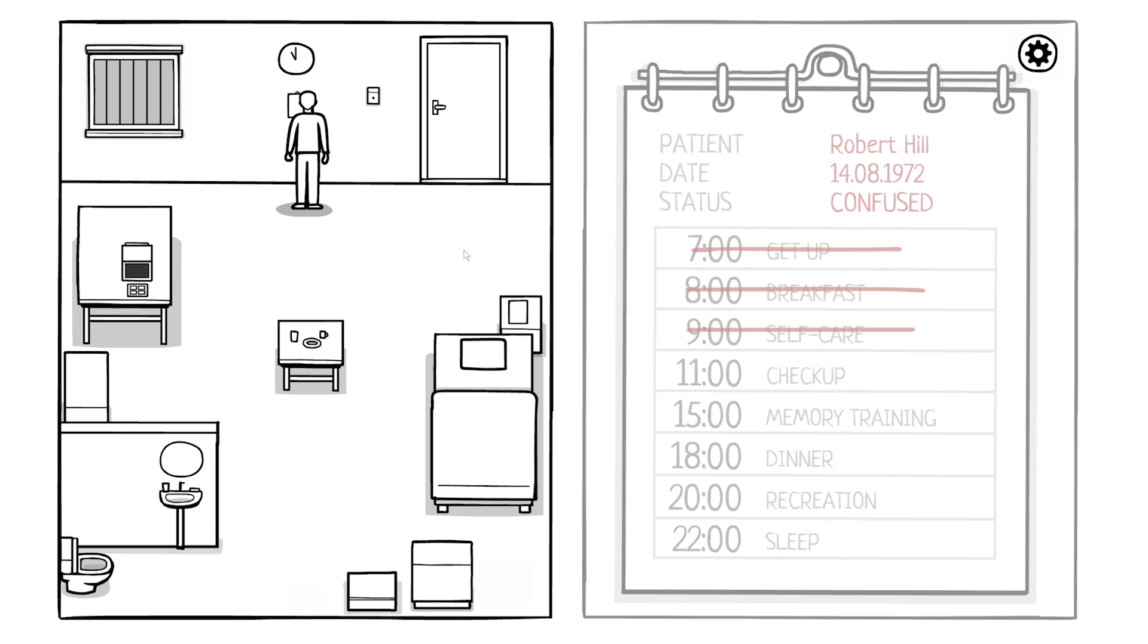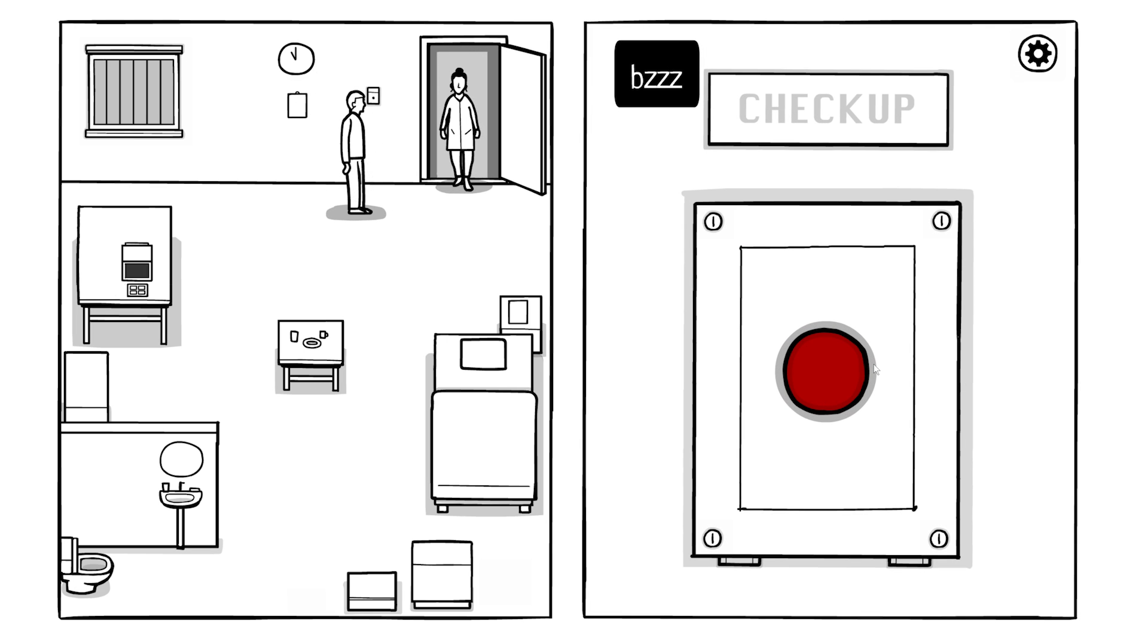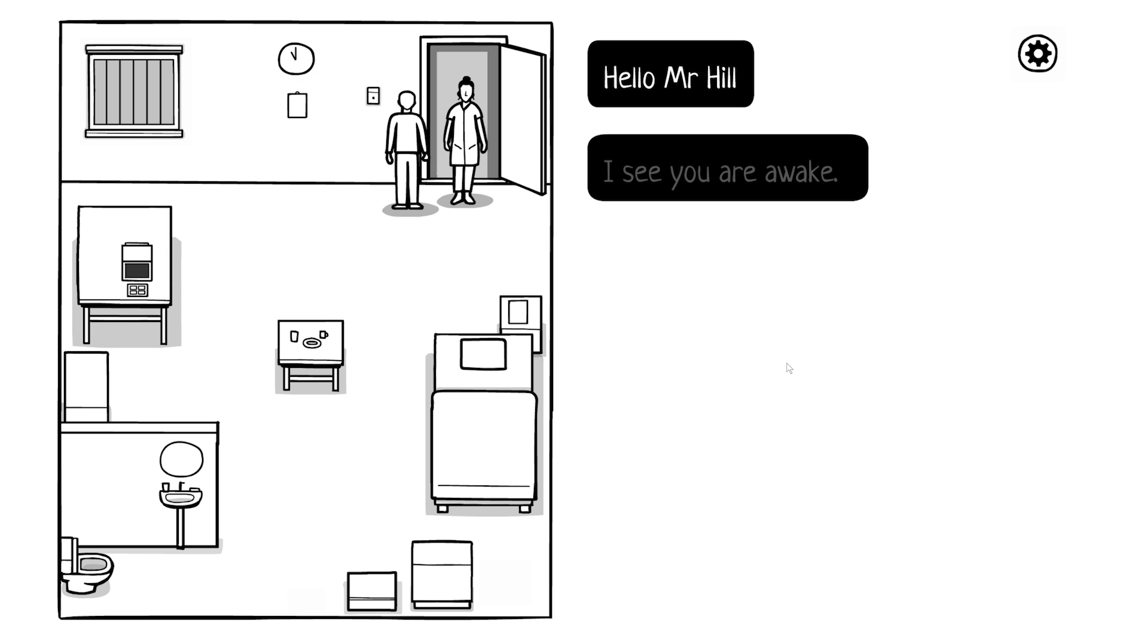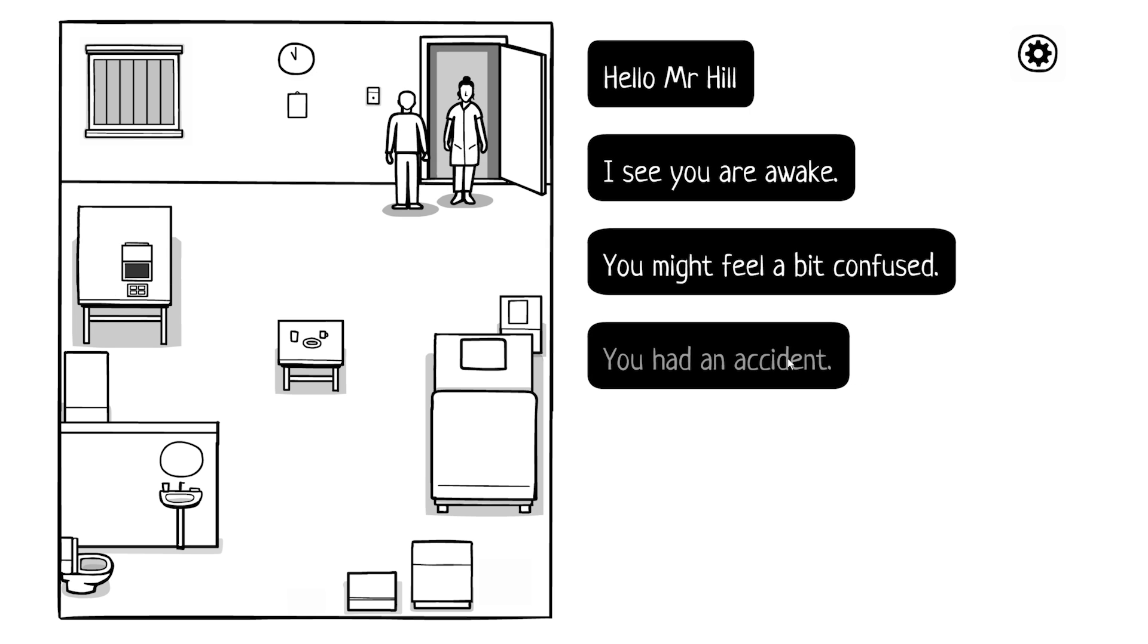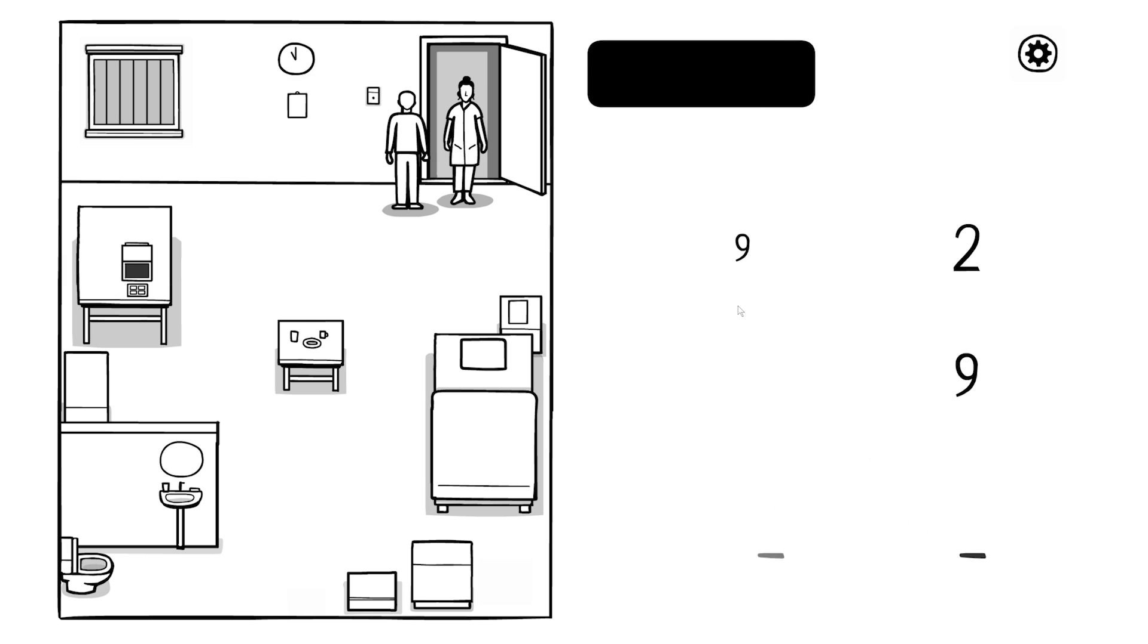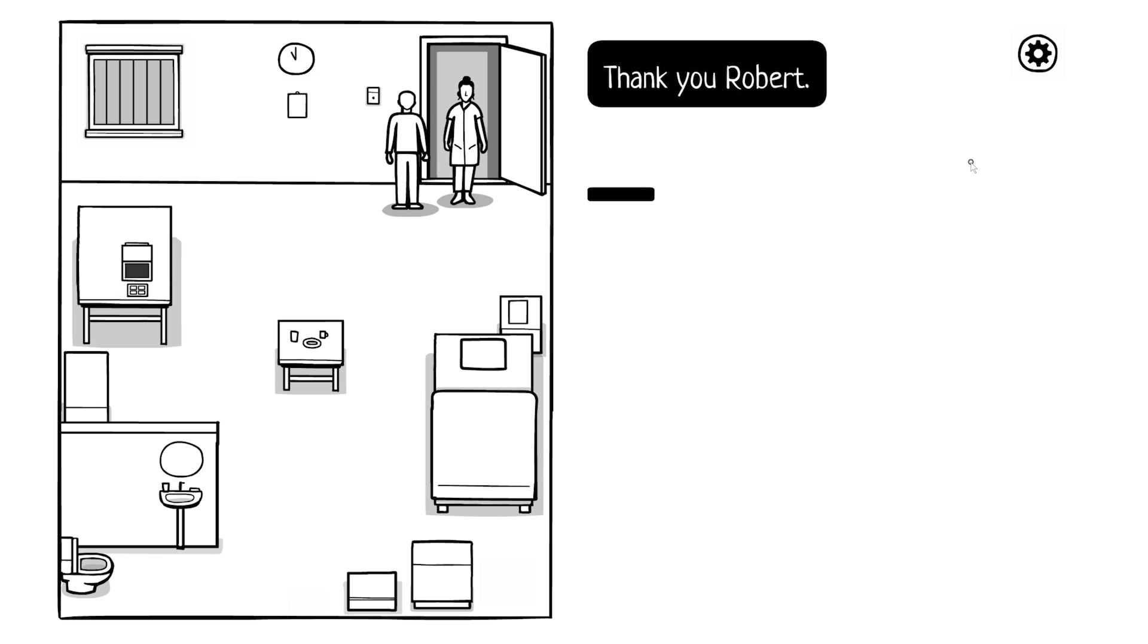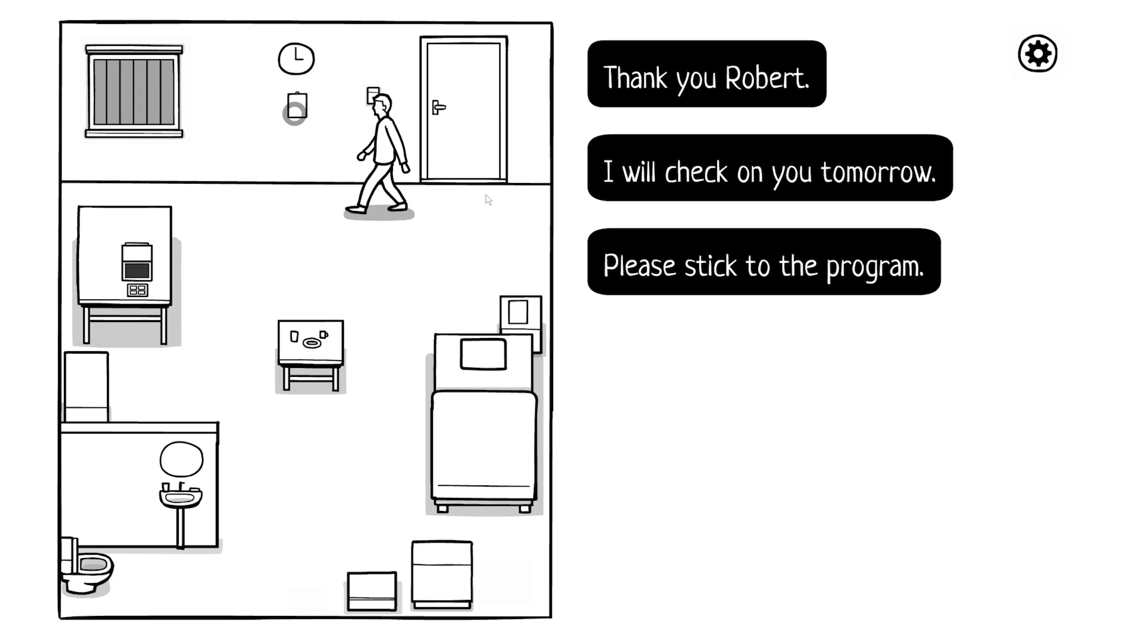I'm ready for my checkup. Hello Mr. Hill, I see you are awake. You may feel a bit confused. You had an accident. What do you remember? What is your given name? Robert Hill, so I guess we gotta spell it out. Robert. What year is it? 72, right. And the date, August 14. Thank you Robert, I will check on you tomorrow. Please stick to the program. When you put it that way it just comes off so weird - stick to the program.